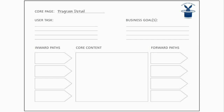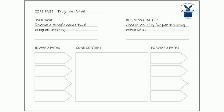Here is the core model form. If you've ever googled the core model, this is the form everyone uses. The first thing you do is identify the core page you're working on. In my example, this is a project for an association building a site where students can find health education programs across the US — data crowdsourced from universities. We're looking at the program detail page. The first field is the user task: look at a particular program offering. Then we document the business goal: creating visibility for participating universities.